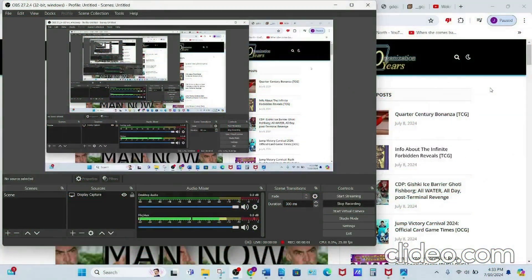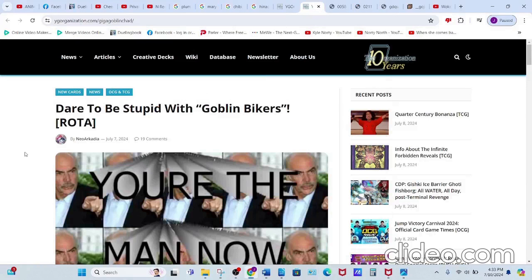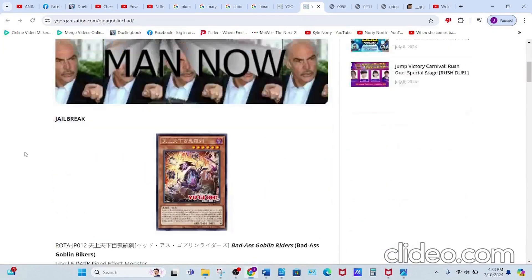Hello, it's your boy BlueGets again, and today I'll be talking about the new Goblin Biker cards coming out in ROTA, so let's get started.